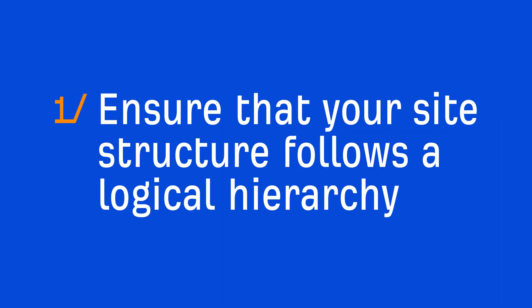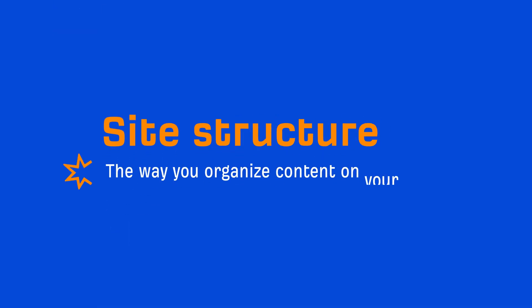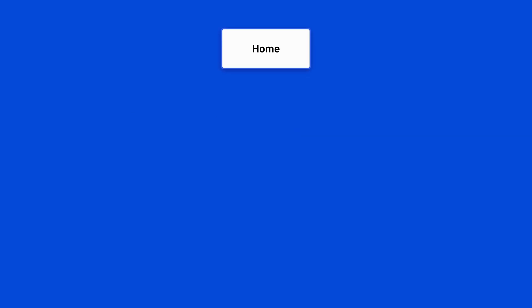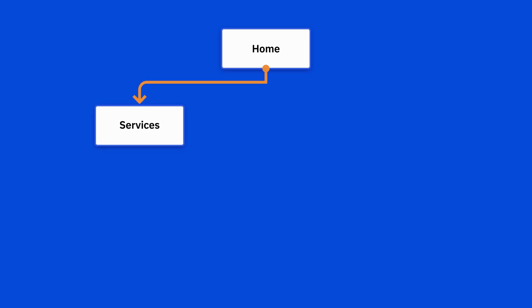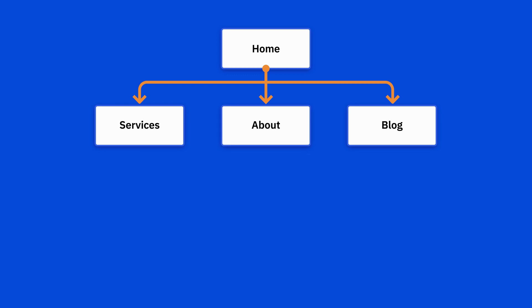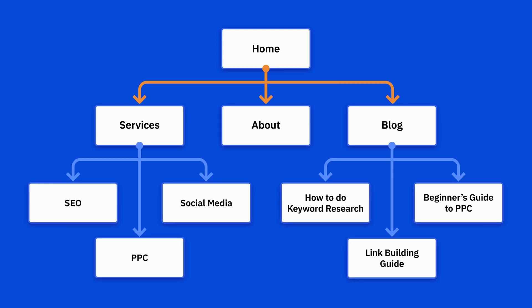So the first thing you should do is ensure that your site structure follows a logical hierarchy. Site structure is simply the way you organize content on your website. You can think of it like a mind map. At the top, you'd have your homepage. Then you'd probably have main topics that branch out from your homepage, like your services page, your blog, and about page. Then from these main topics, you'd probably have even more branches to other pages.